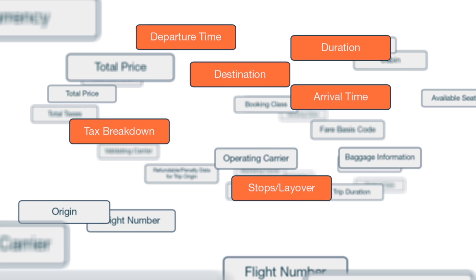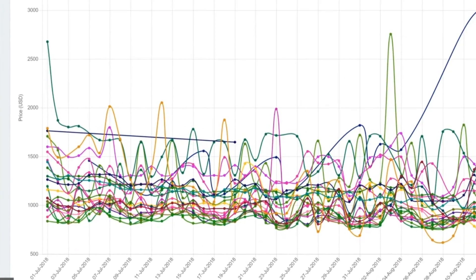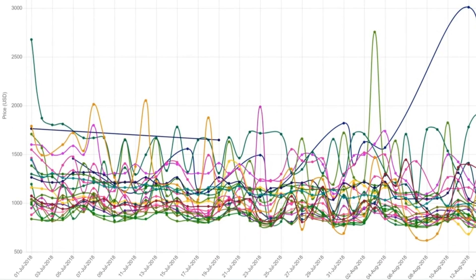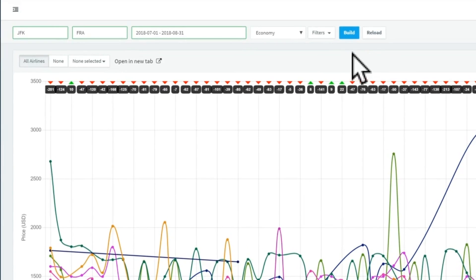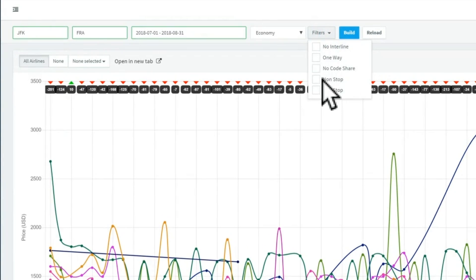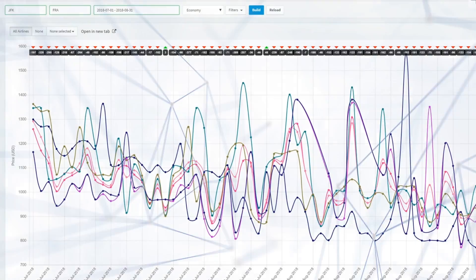The opportunities for customization are endless. AirIQ's default settings show all itineraries, but you can filter results for a more accurate assessment of price positioning within the given market.